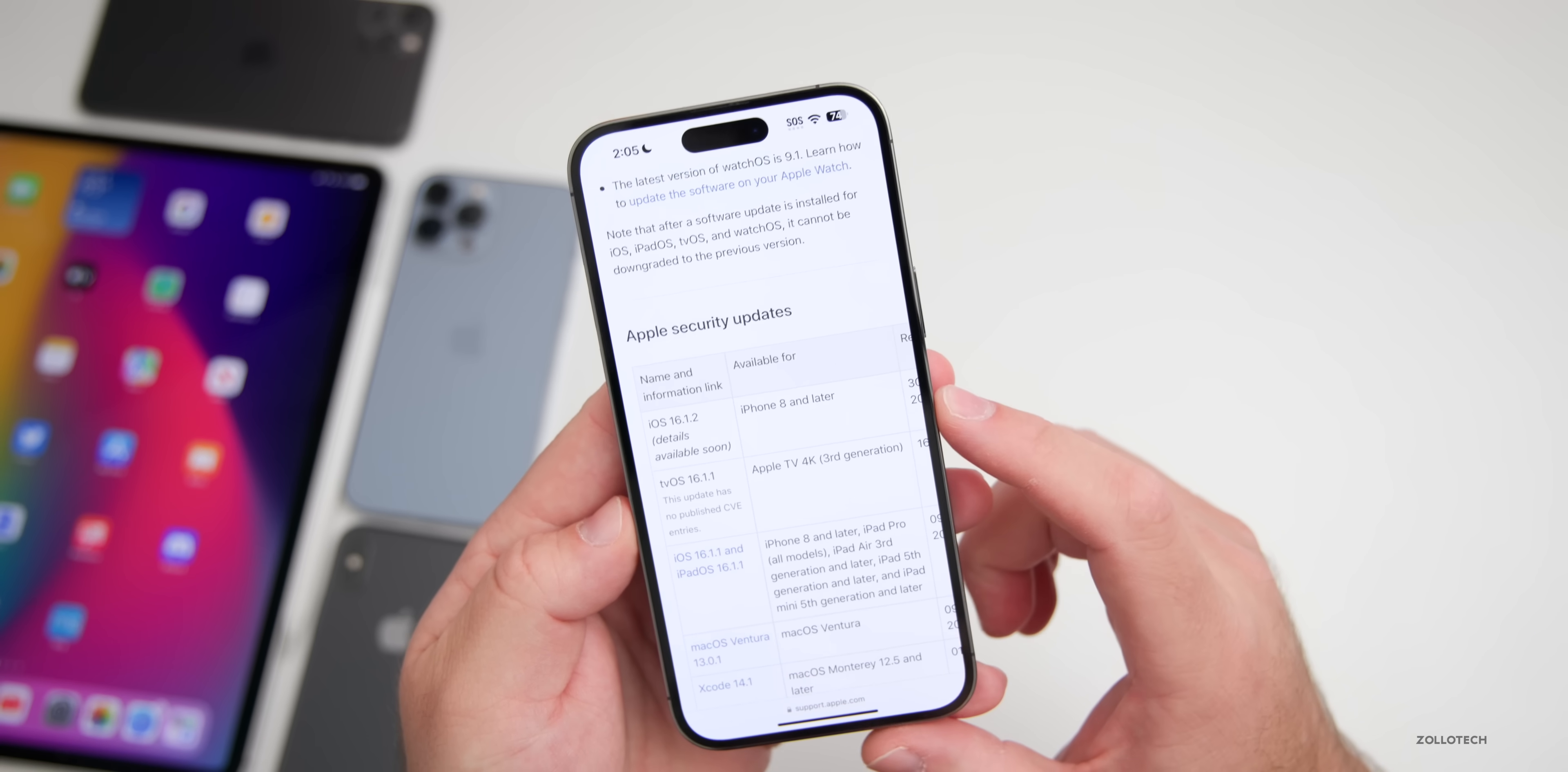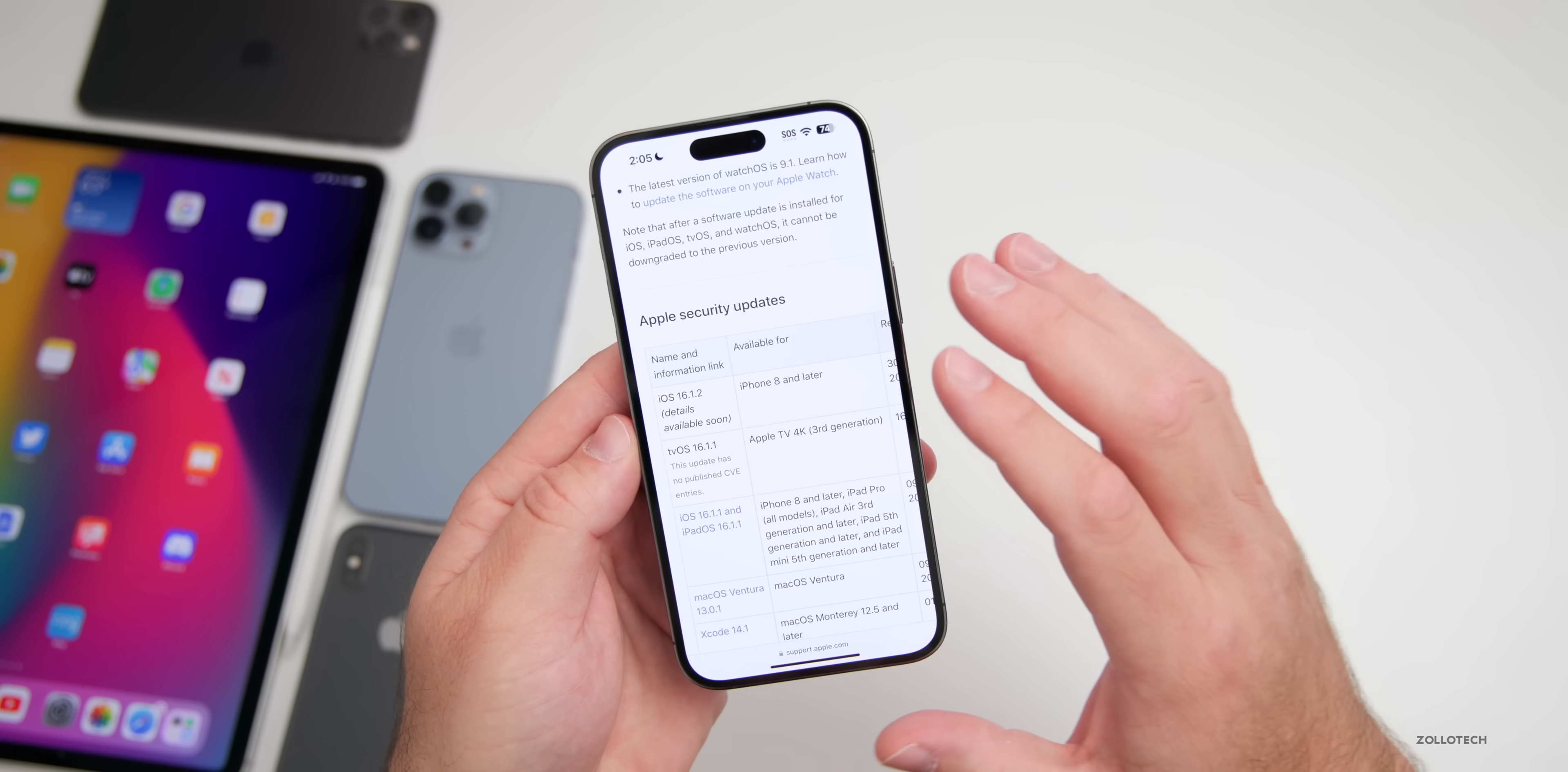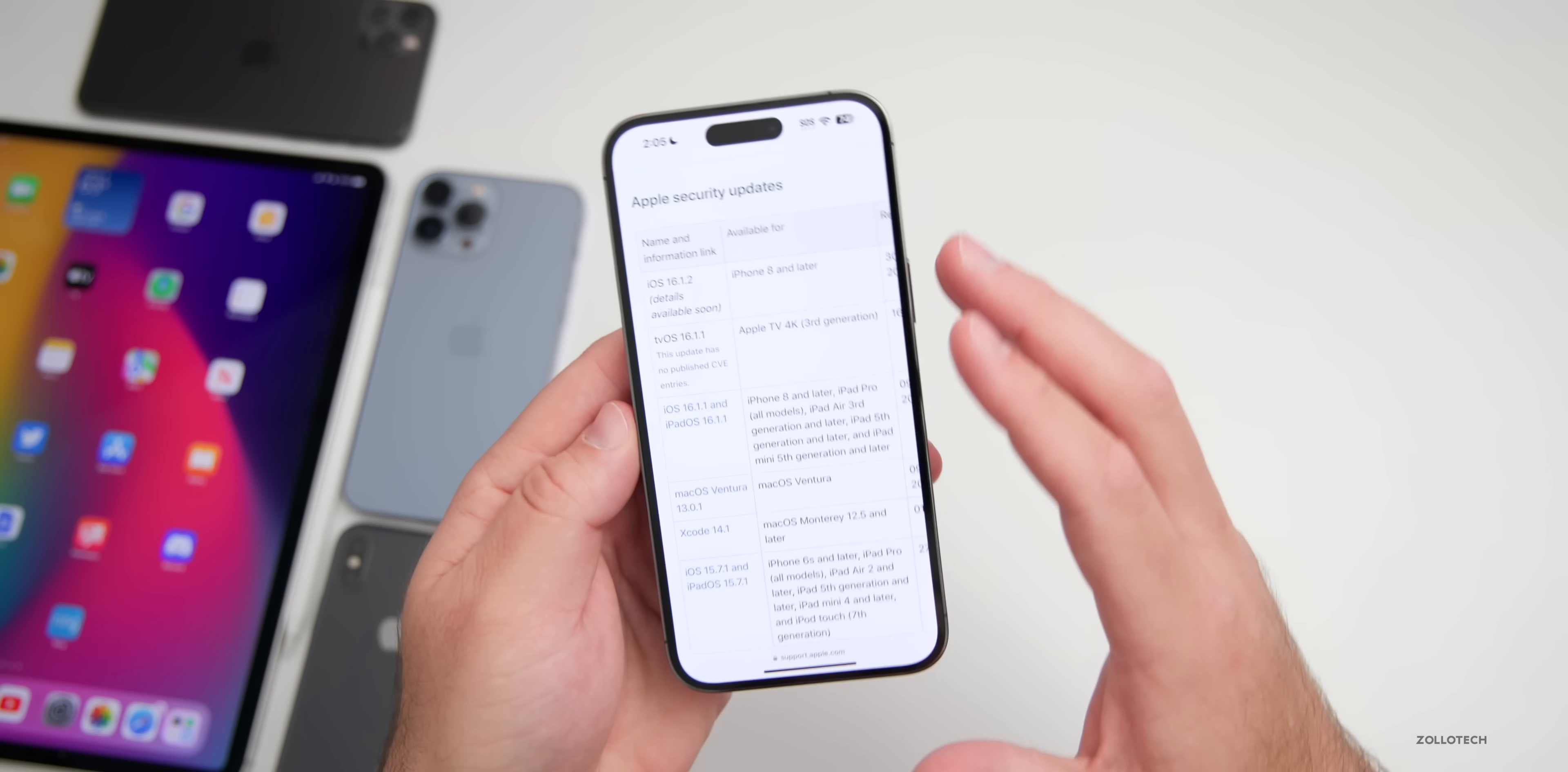But if you go to the security website, you can see here it says iOS 16.1.2, iPhone 8 and later, and then it says when it was released. It so far has not been updated with those specific updates for security. So they typically update these a couple hours after the update is out for some reason, but you'll see that here what they've resolved and what they've actually fixed in this particular update.